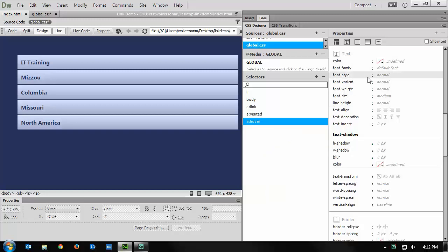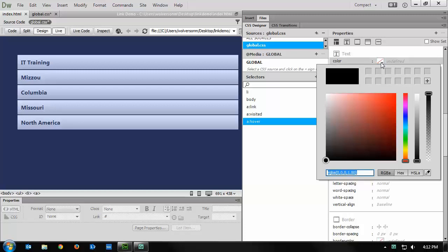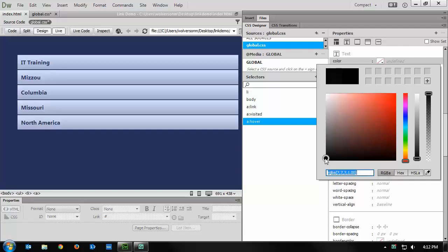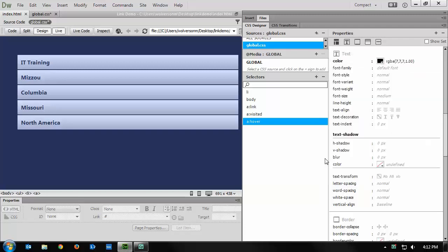That's what it's going to do. So I'm going to go to the text properties again, and this time the color will be something with a little higher contrast, so that it's a little bit easier to see when people roll over it. And I'm also going to click on the no text decoration, as I have done before.